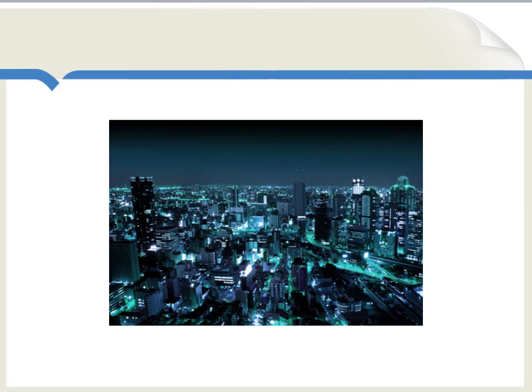It's interesting, but in 1800, Malthus himself wrote about China and Japan, and he wrote, I quote: From the accounts we have in China and Japan, it may be fairly doubted whether the best directed efforts of human industry could double the produce of these countries even once in any number of years. Of course, what we saw in the late 20th century is that the economic produce of Japan could double in about 10 years' time, and the economic produce of China could double in about 7 years' time and stay there. On these issues, Malthus was quite simply wrong.